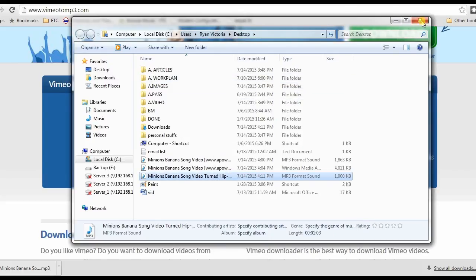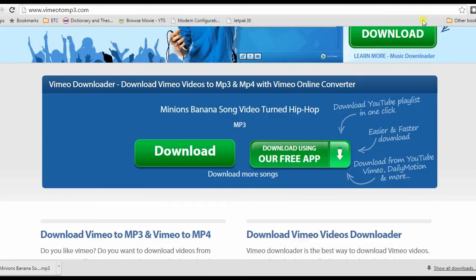And those are the ways to convert Vimeo to MP3. Thank you for watching.